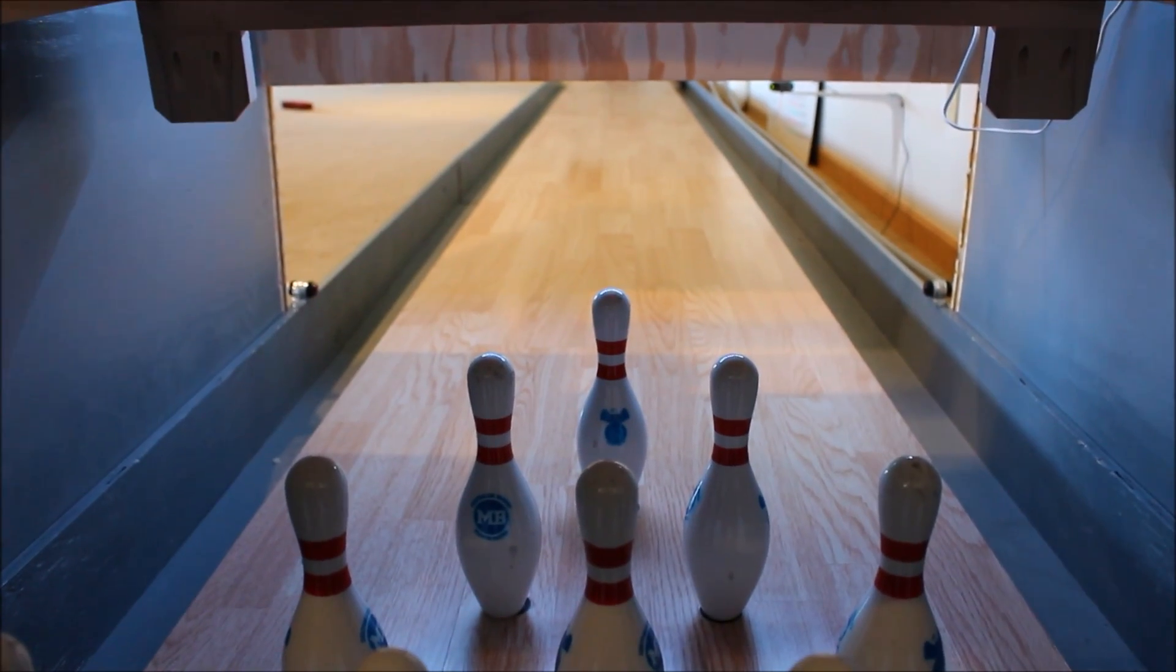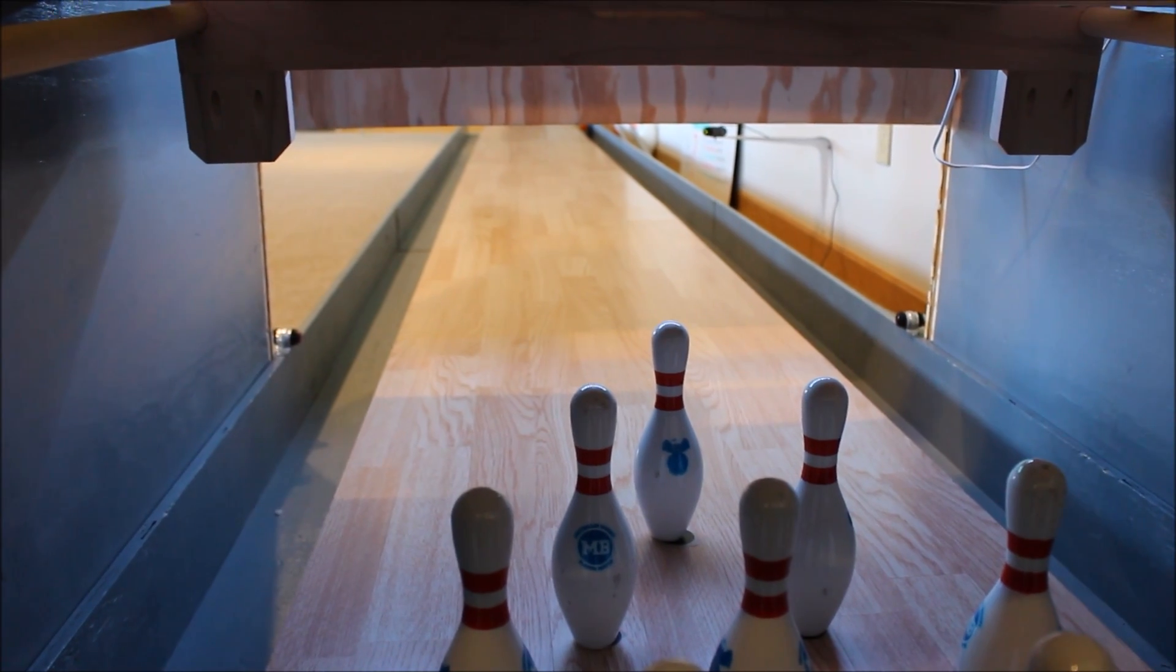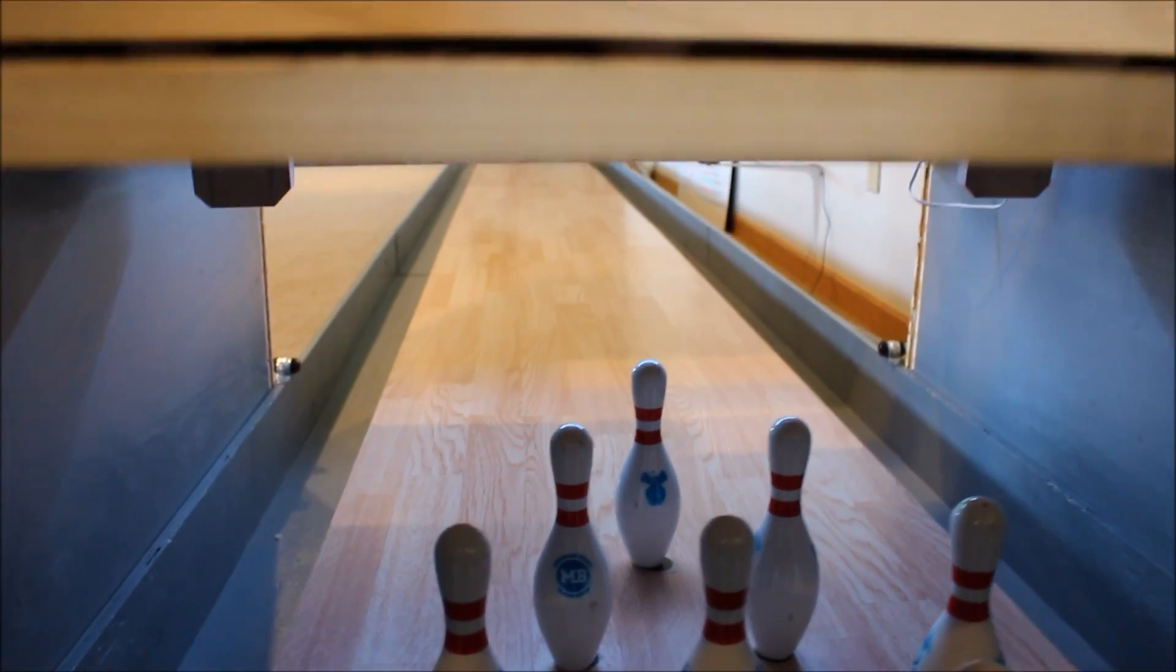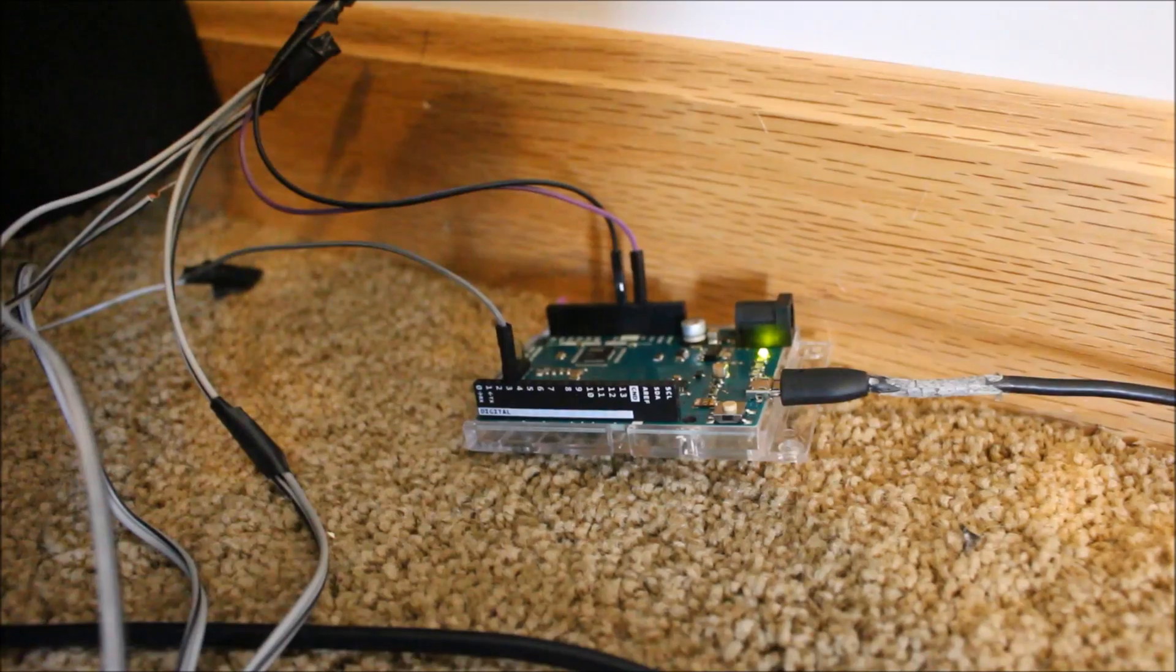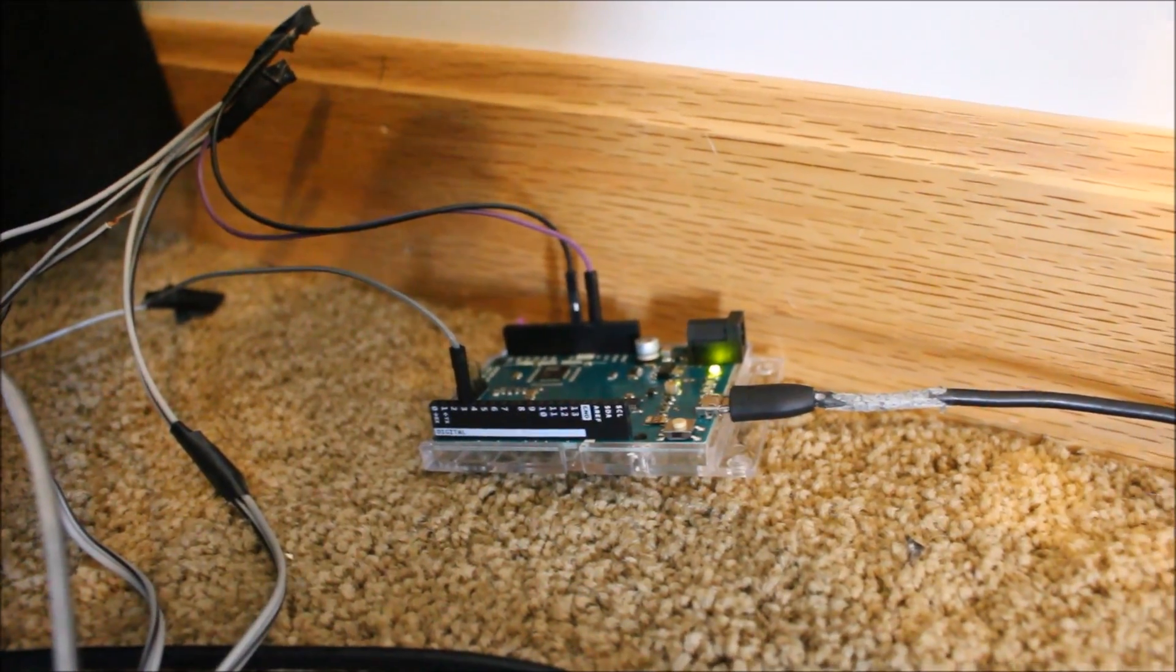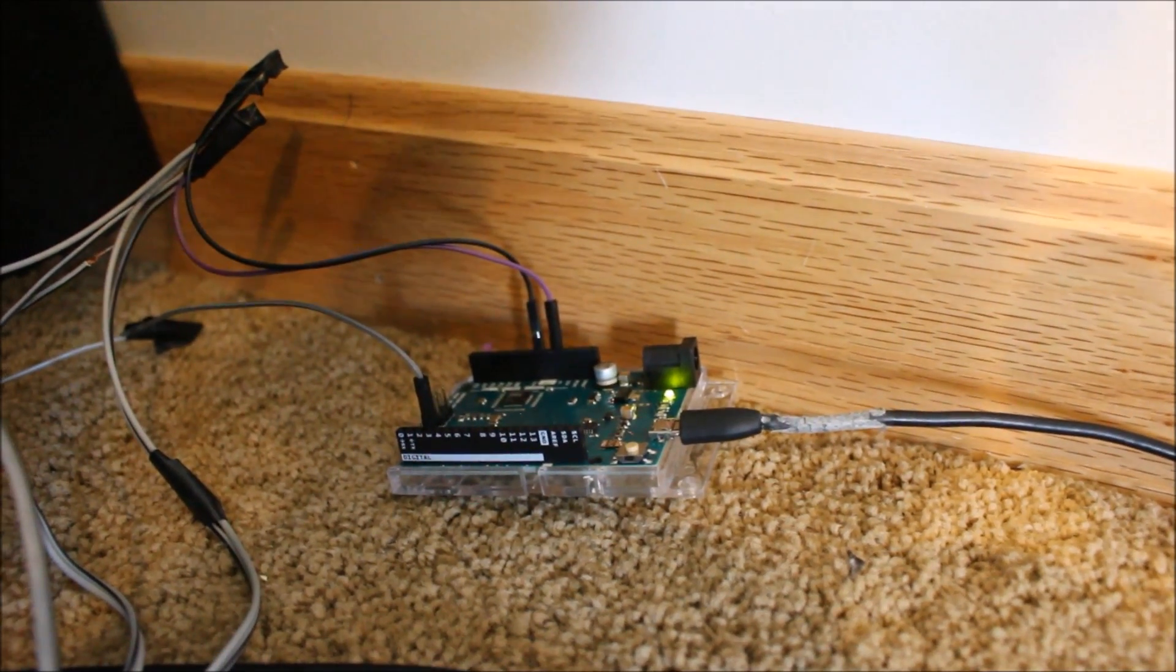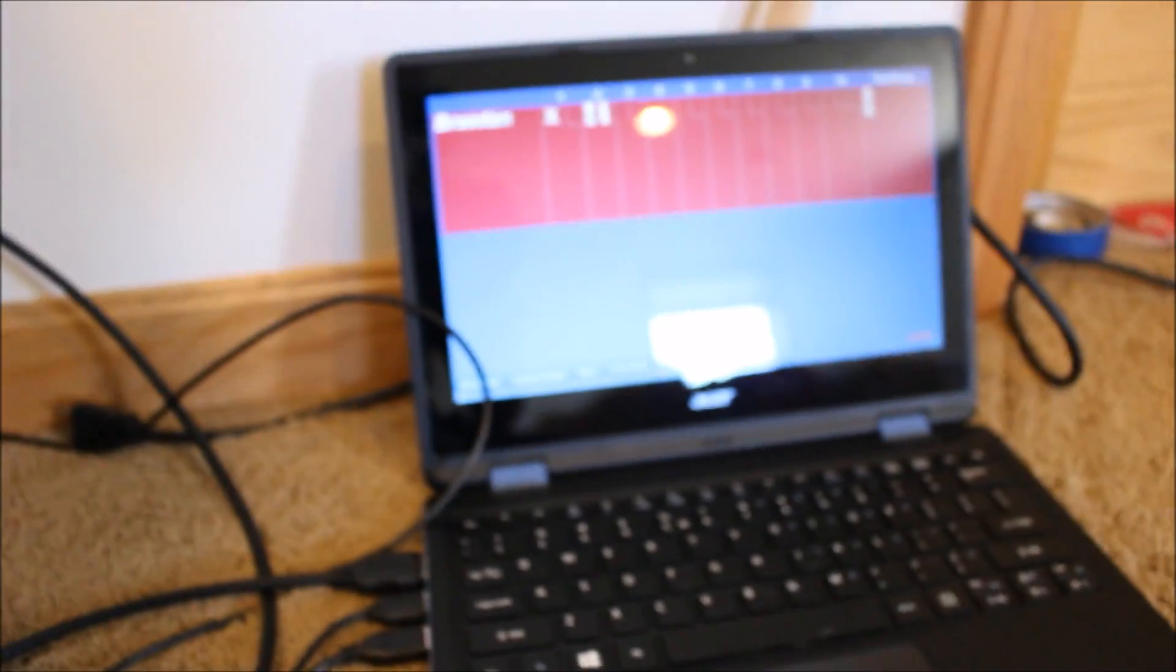I'll briefly explain what's going on. So when the ball is rolled, it will break the infrared beam. Then that will come back to the Arduino. And once that information gets back to the Arduino, the Arduino will wait two seconds from the infrared beam being broken and it will type S on my computer.